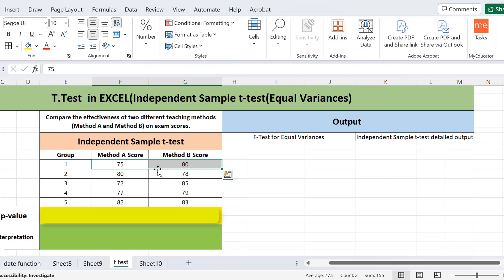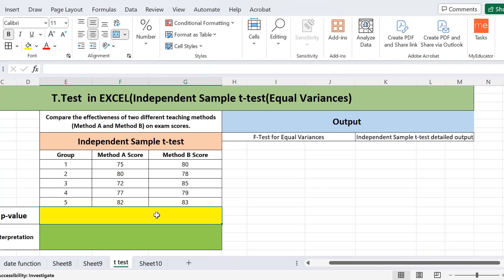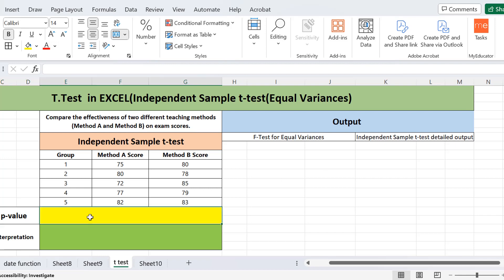We will apply the t-test in two different ways in Excel, just as discussed in our previous lecture. The first is the direct way in which we calculate the p-value, and the second method gives us a detailed output of the t-test including the mean, variances, degrees of freedom, and p-value.